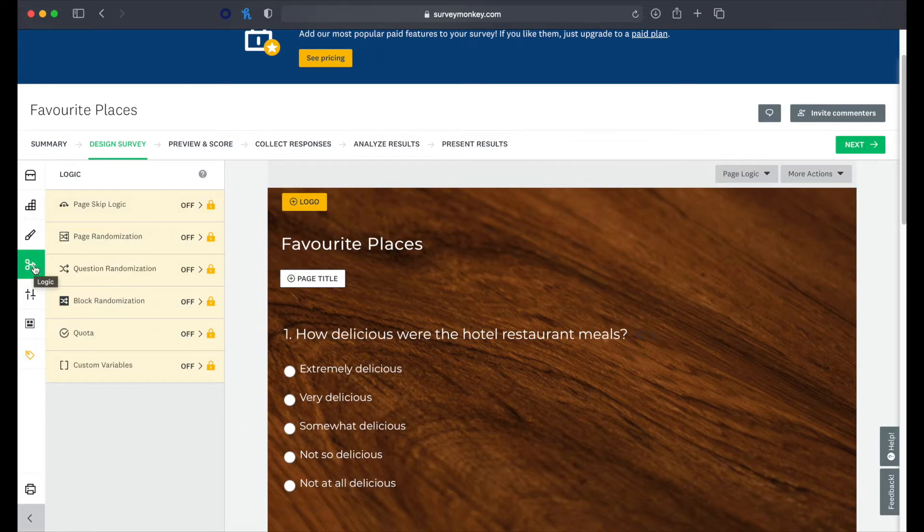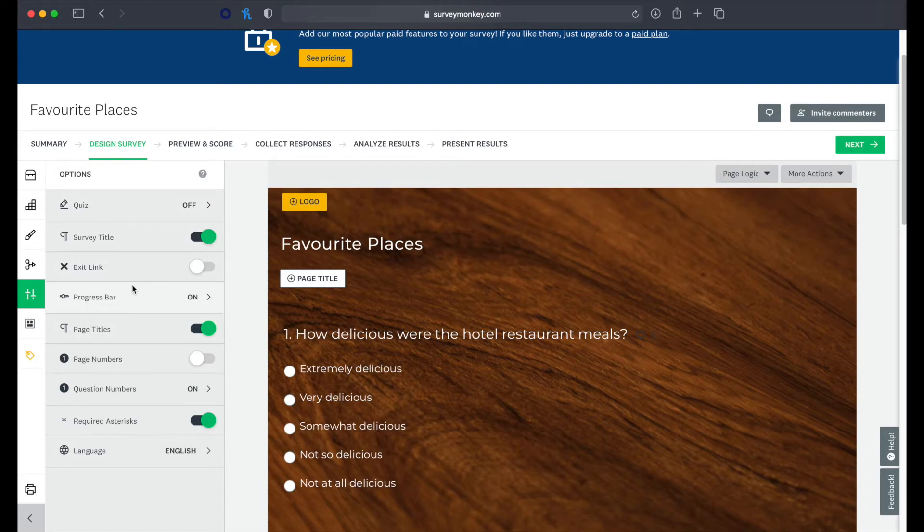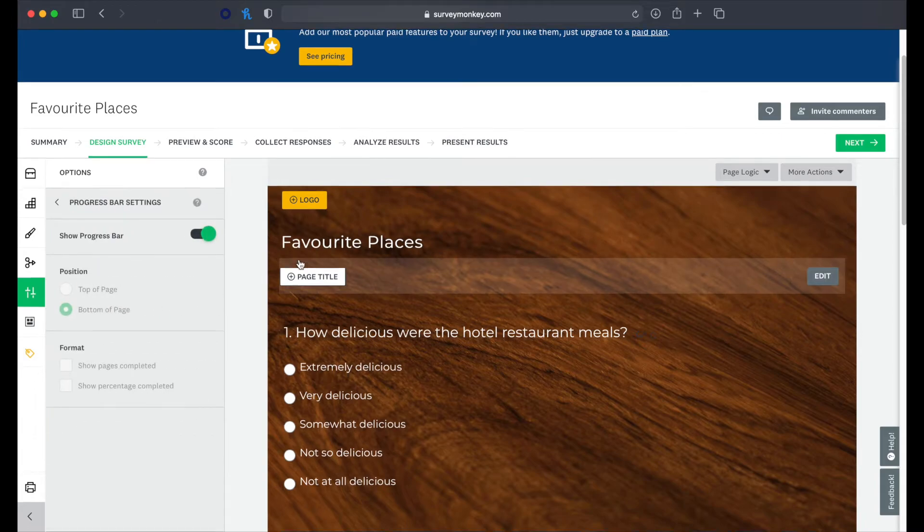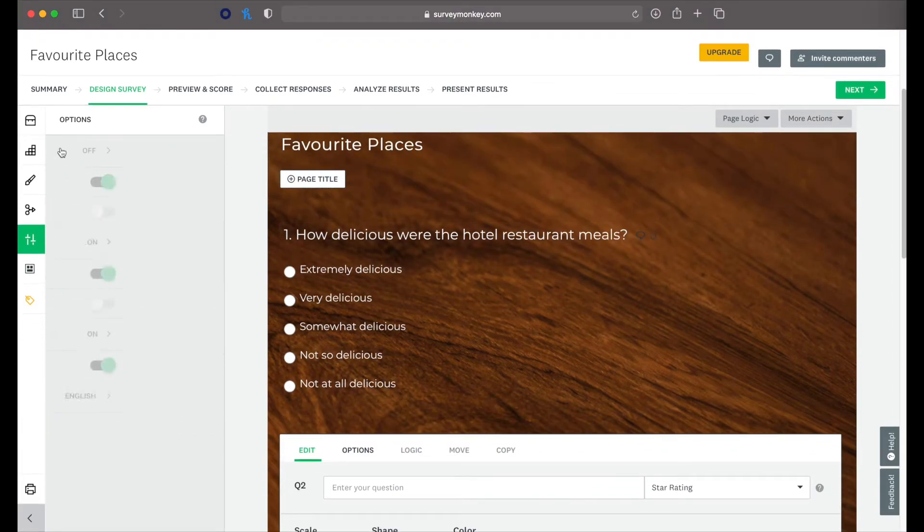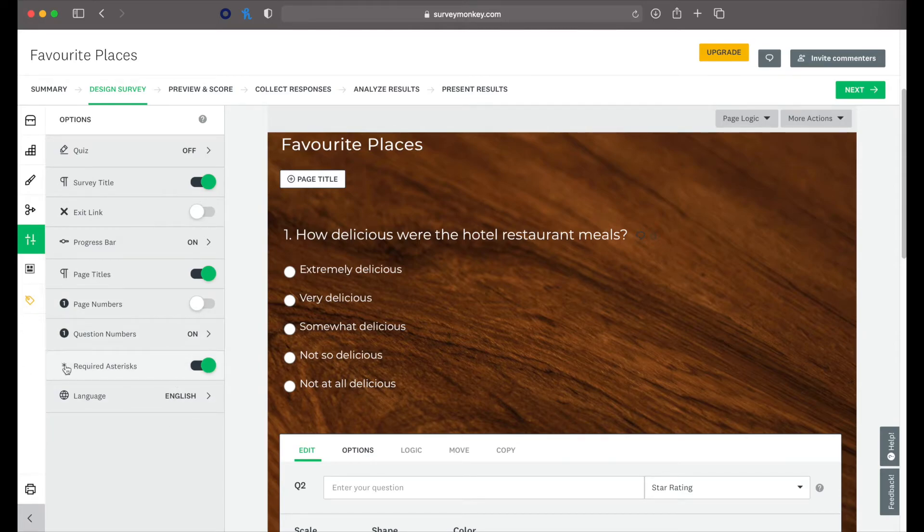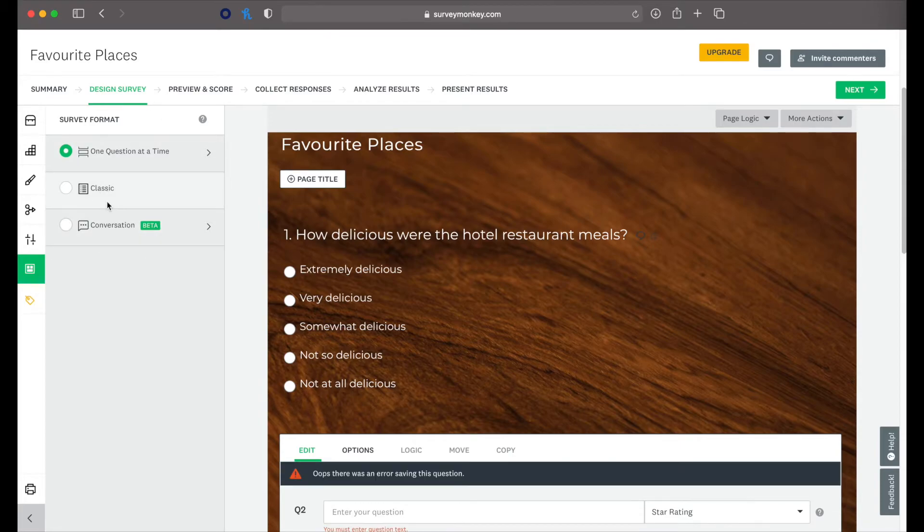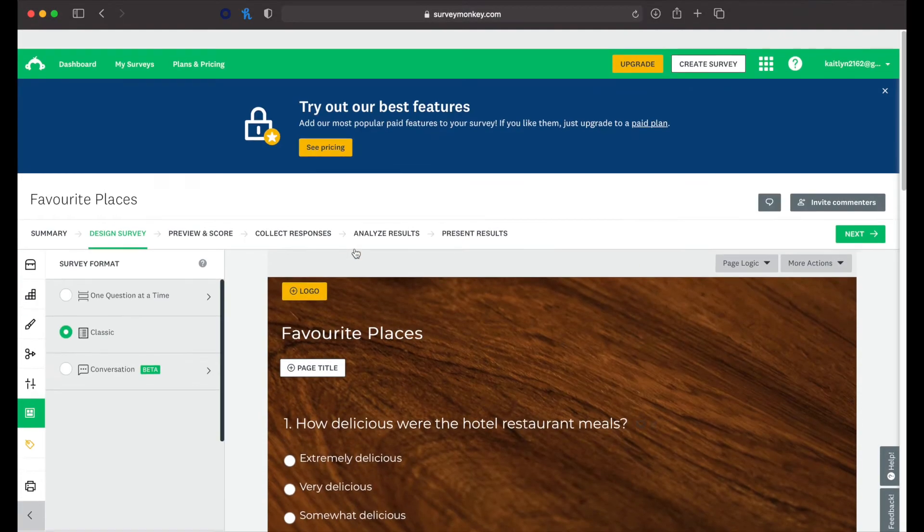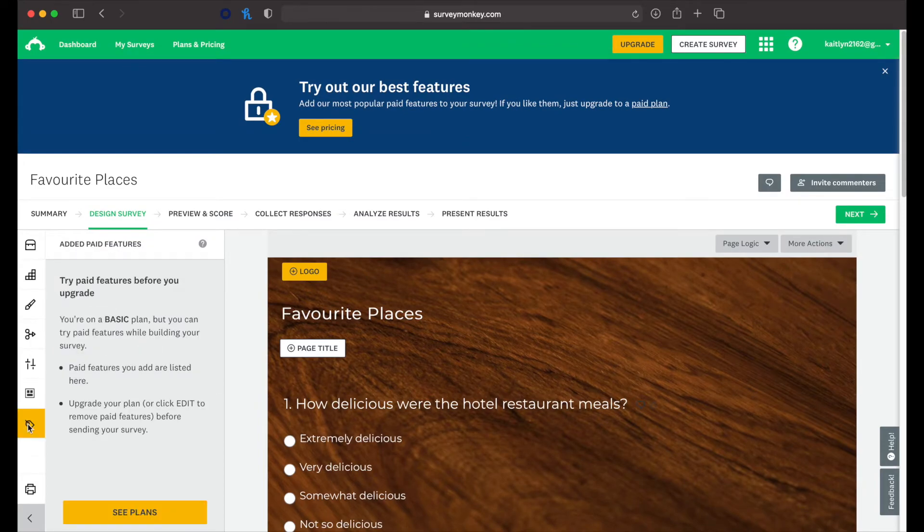Logic. Options. So you can turn it into a quiz. An exit link. You can do a progress bar. So when people are completing this, they can see how long they've got to go. Page numbers. You can make questions required. So they have to answer them. Then again, we can choose our format. So the classic will show all the questions at once or we've got one at a time.